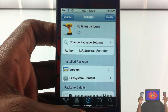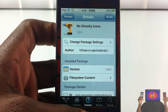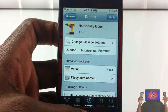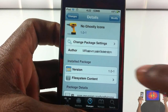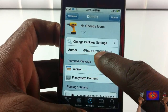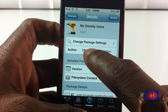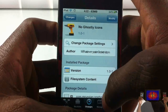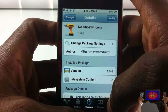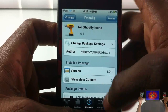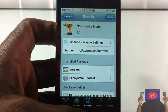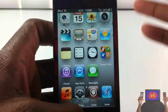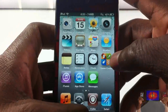Hey YouTube, opinion native review. We're doing a video on No Ghostly Icon, it's by that guy — whatever the name says right there — and it's in the BigBoss repo for free. It's a simple tweak, you can go ahead and call it a fun and games tweak.